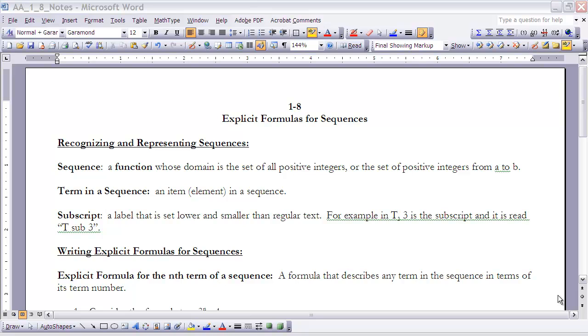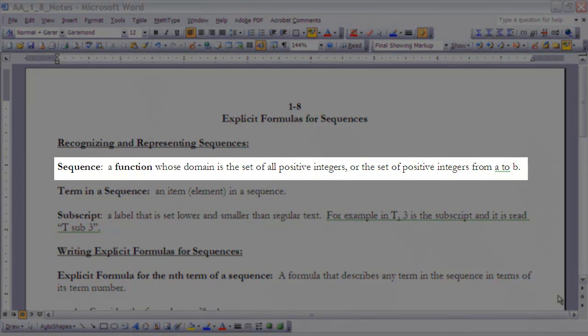Okay, this is the notes for section 1.8, explicit formulas for sequences. If you haven't done so already, make sure that you've read 1.8. If you haven't, go ahead and stop the video, read it, and then start it again. First of all, we're going to look at some terms. The term sequence - what is a sequence?